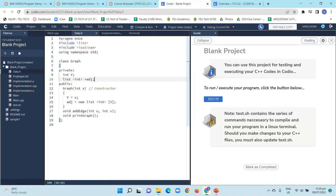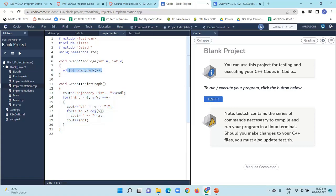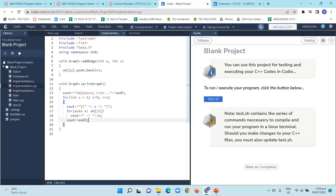Let us now visit the implementation.cpp, which houses the definition of the codes or program statements intended for print graph and add.edge. We have two parameters for add.edge that we will use as an index for our adjacency list and our push_back method. We also have the print graph here that will display information onto our console, responsible for displaying them individually onto our screen.